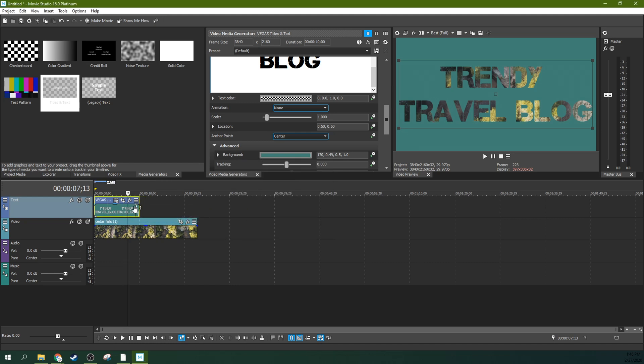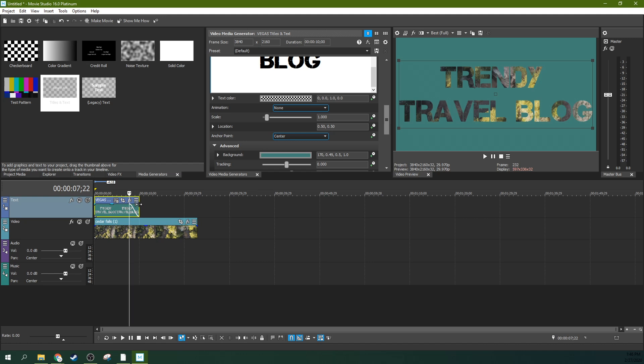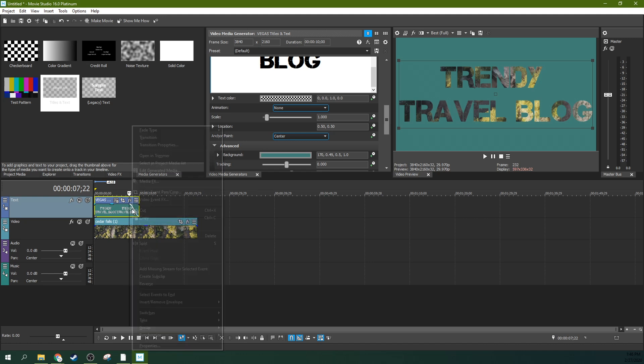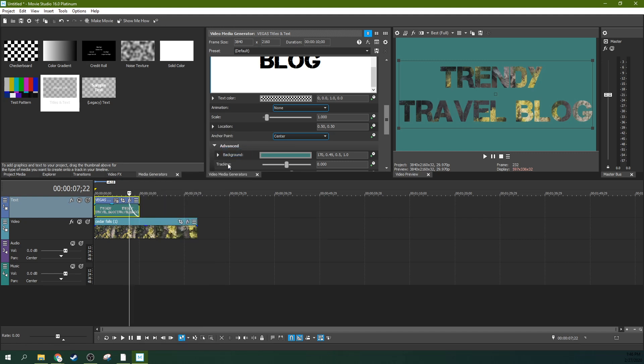You can fade it out and you can fade it out differently by right-clicking the fade. I just grabbed the top left-hand corner and created a fade by pulling it left. It gives you this symbol right here. Then you can right-click that and you can change your fade type very simply.